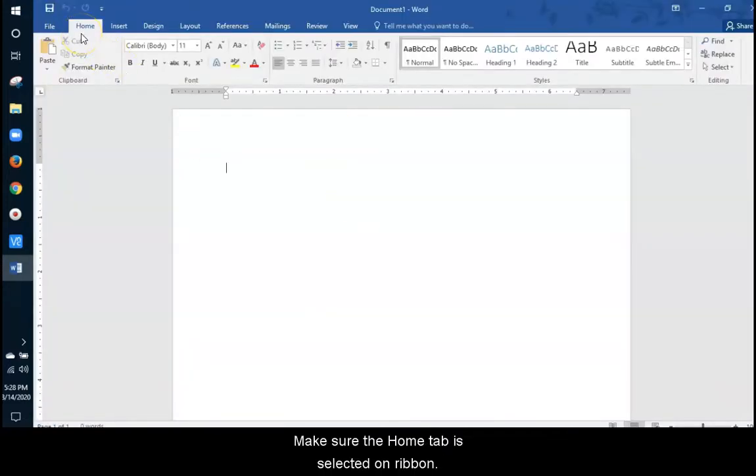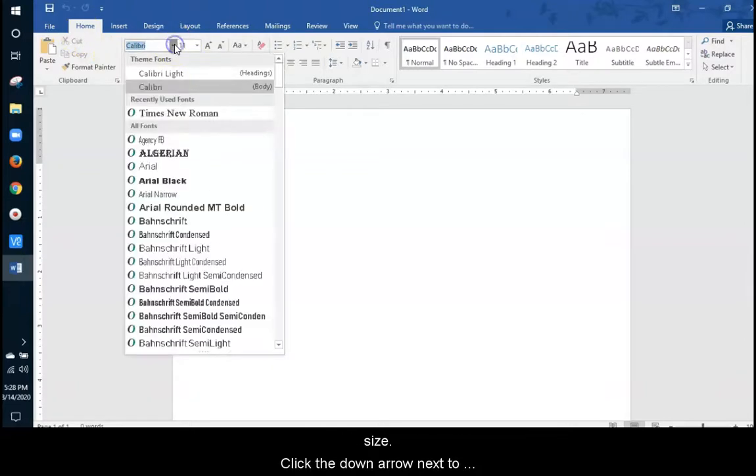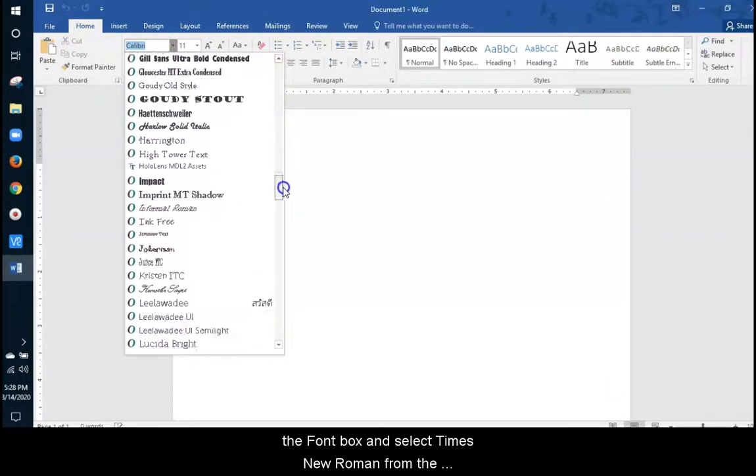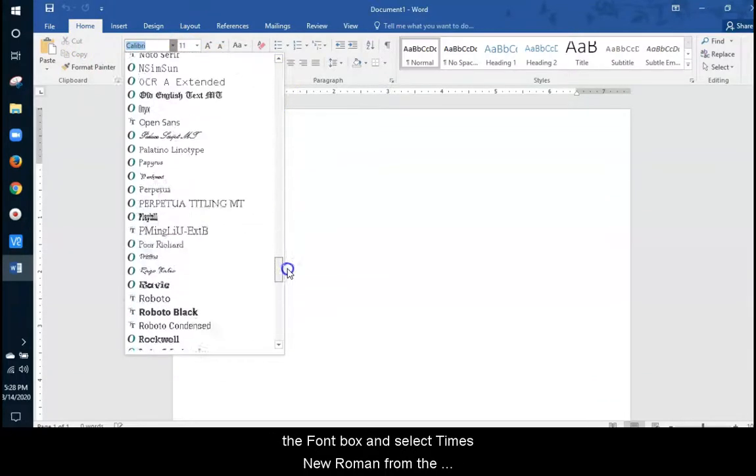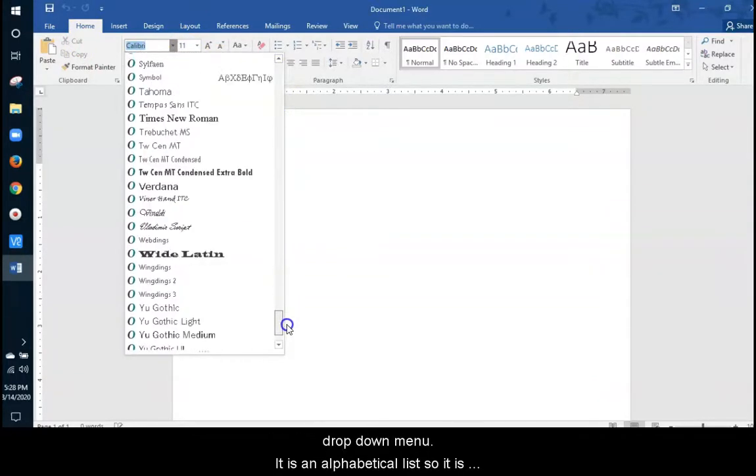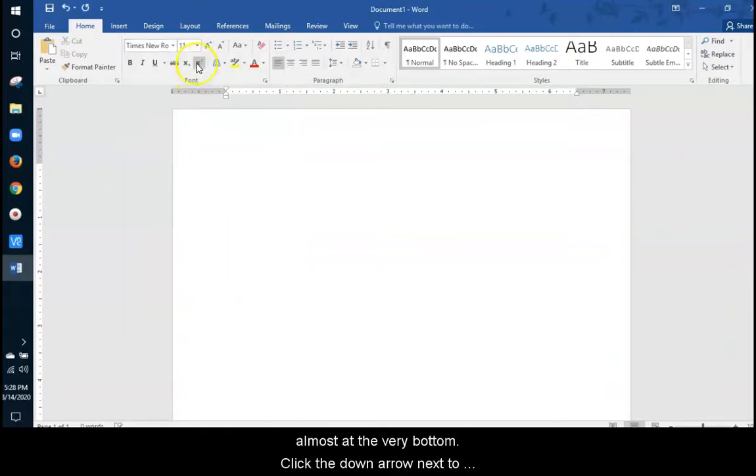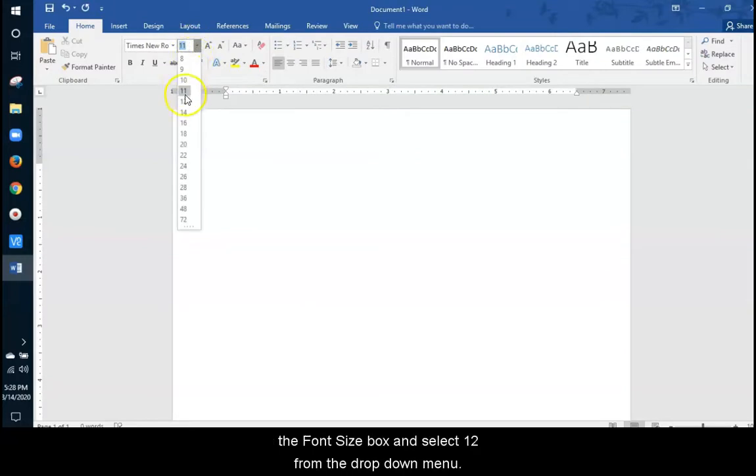The first thing we are going to do is set the font and font size. Click the down arrow next to the font box and select Times New Roman from the drop-down menu. It's an alphabetical list so it's almost at the very bottom. Click the down arrow next to the font size box and select 12 from the drop-down menu.